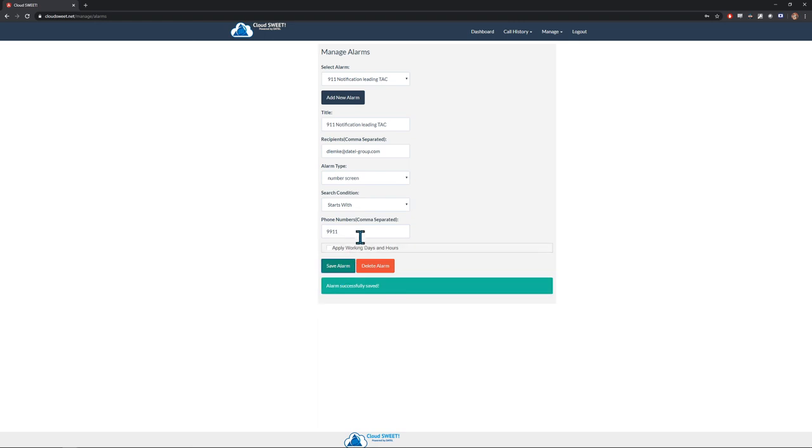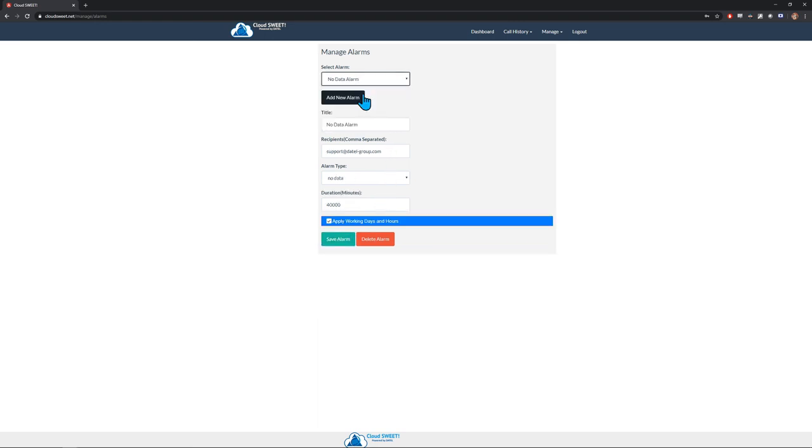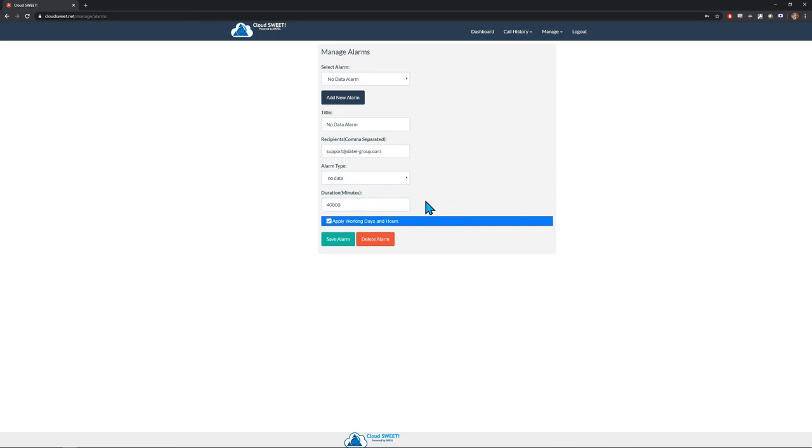The other type of alarm is the No Data Alarm. This will simply send an email alert when no data has been received by CloudSuite for the configured amount of time. This is intended to ensure that whenever configuration changes may be made on either the phone system or on the CloudSuite environment, data is still being received.